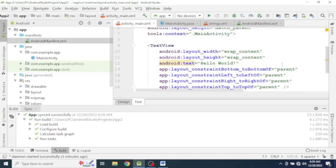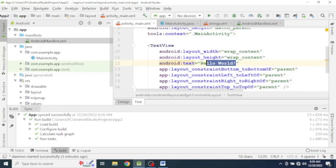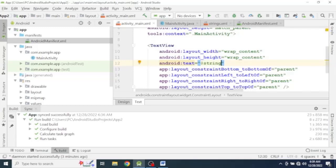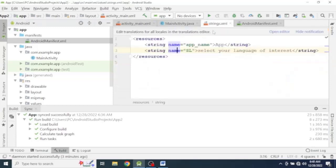So here, instead of hard coding, let's keep the name of the string. Or you can copy this. That's it.